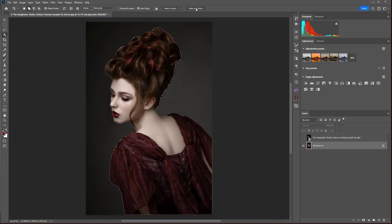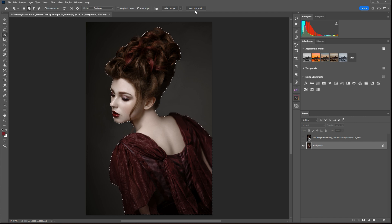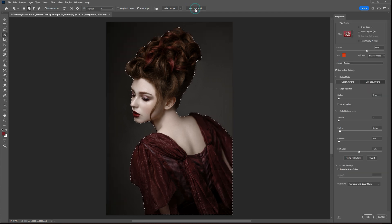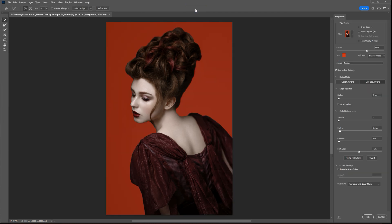We're next going to hit the Select and Mask button here in the top menu, and that's going to bring up the window here where we can refine our mask if we need to. For example, you can see here under her chin, it maybe missed a little spot there.